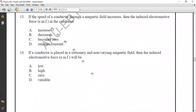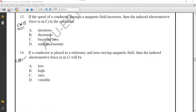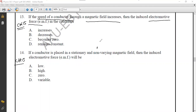Questions 13 and 14 from Chapter 15, Electromagnetism. If the speed of a conductor through a magnetic field increases, what happens to the EMF? According to Faraday's law, whenever a conductor moves inside a magnetic field, an EMF is induced, and its magnitude is directly proportional to the strength of the magnetic field and the speed of the conductor. If speed increases, EMF increases. The correct option for question 13 is option A.